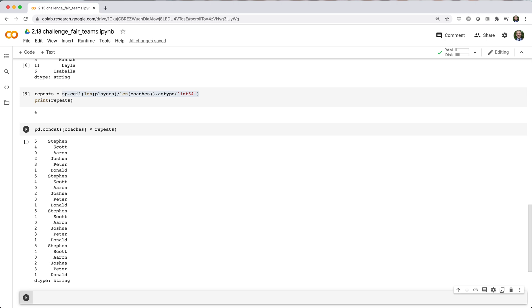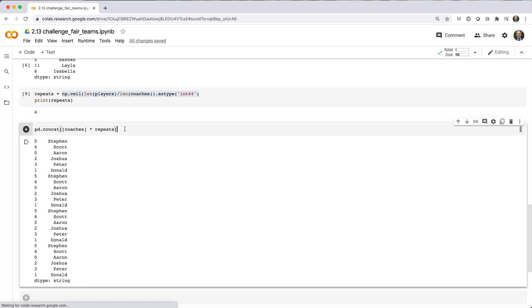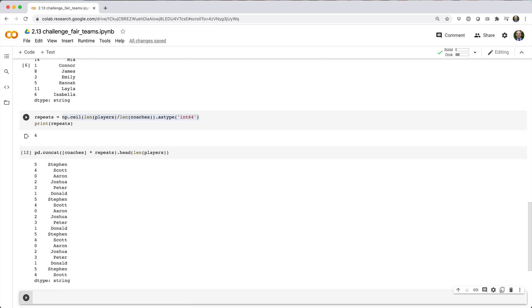Of course, this new series has 24 elements, which is a little bit longer than our player series, so we'll chain it with .head, then players, to pick out the first 20 values.